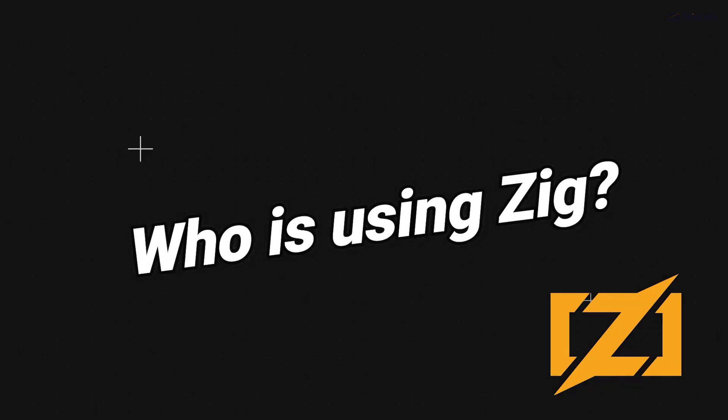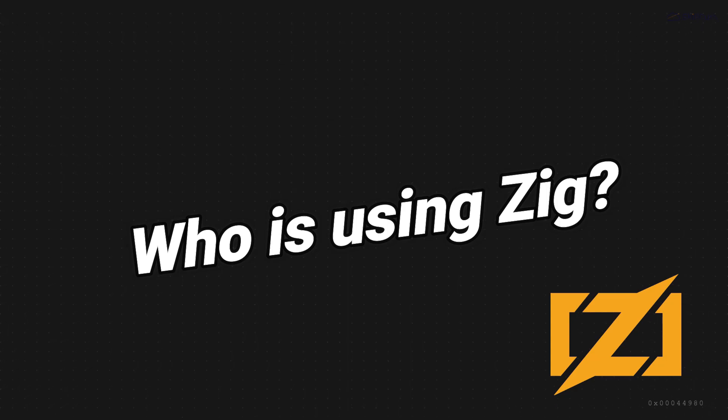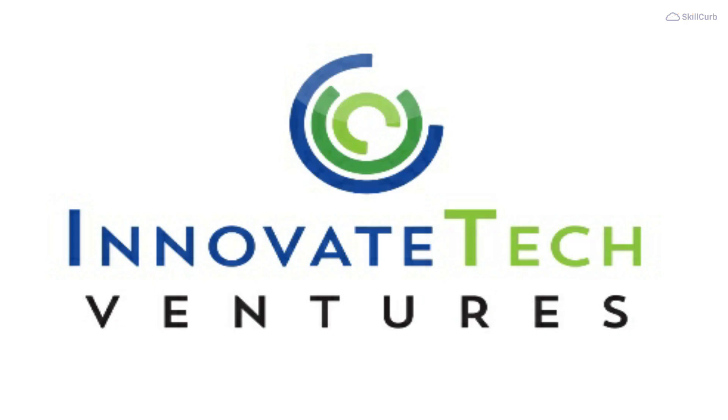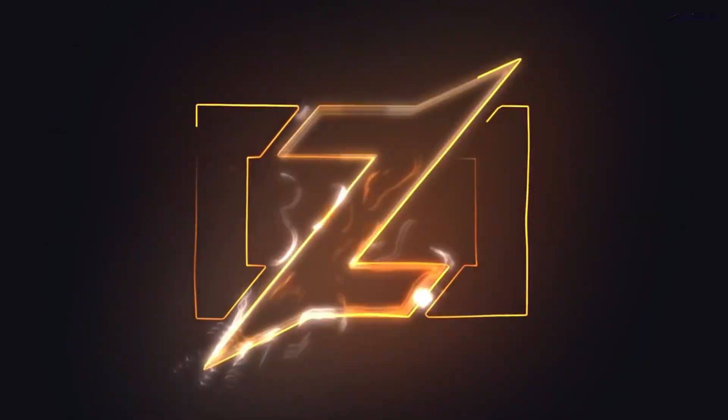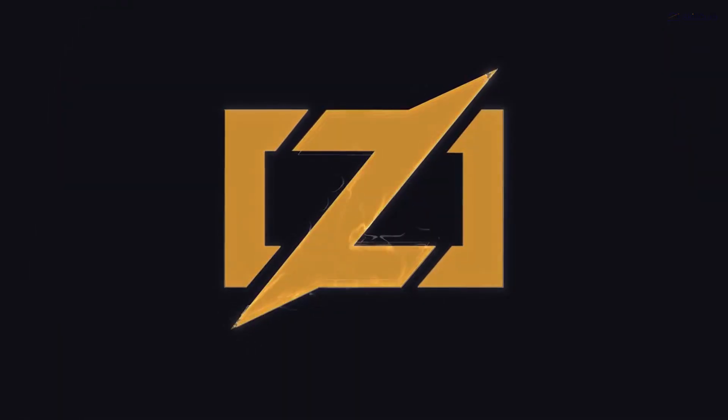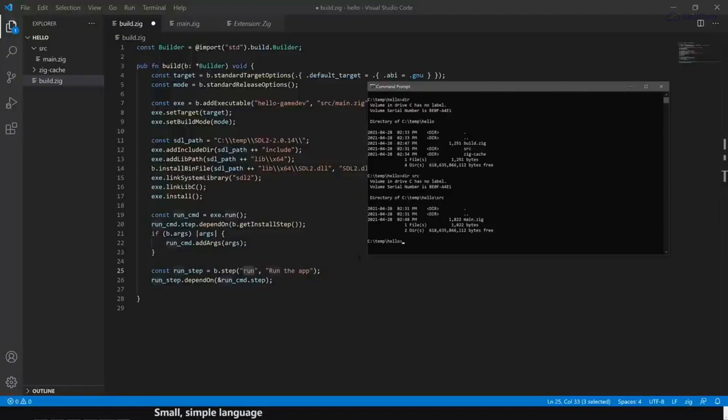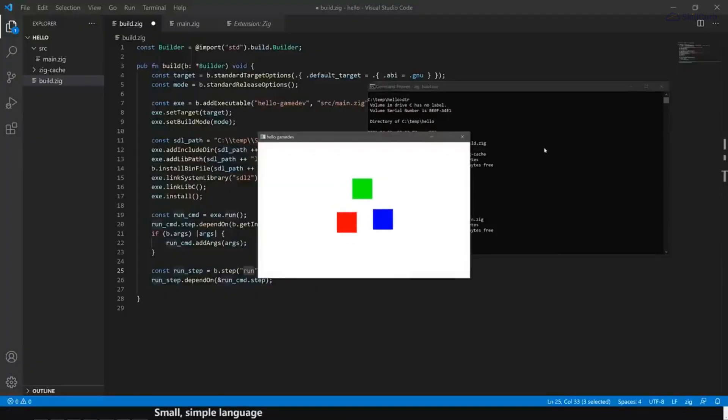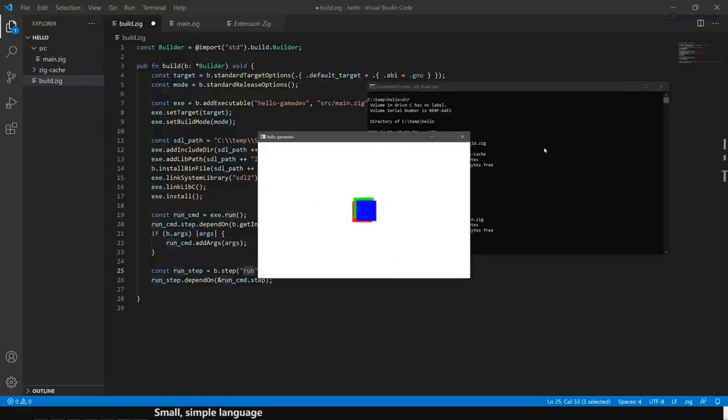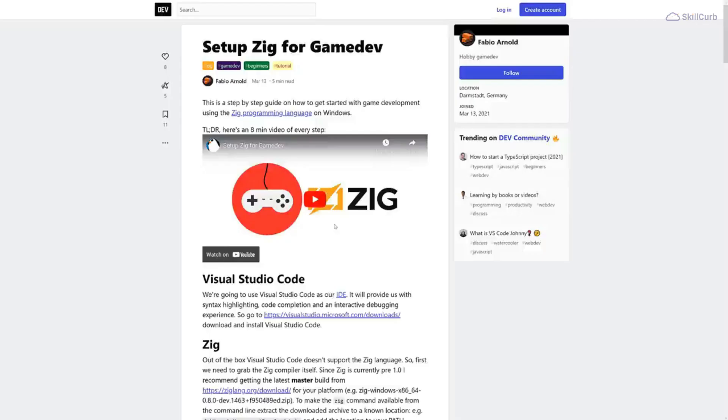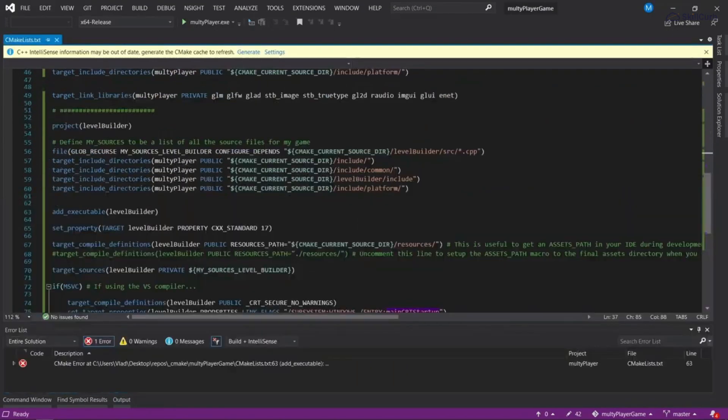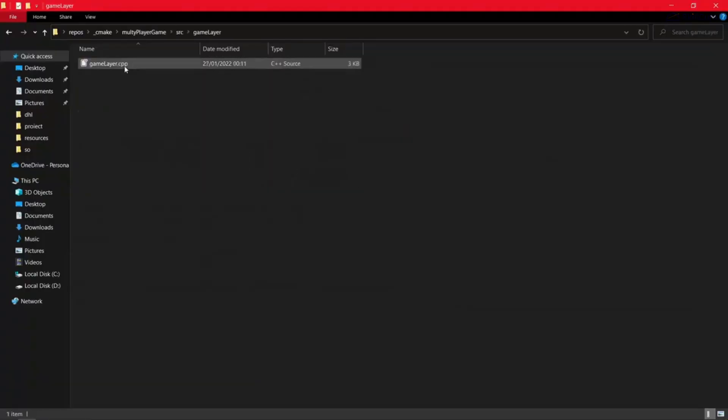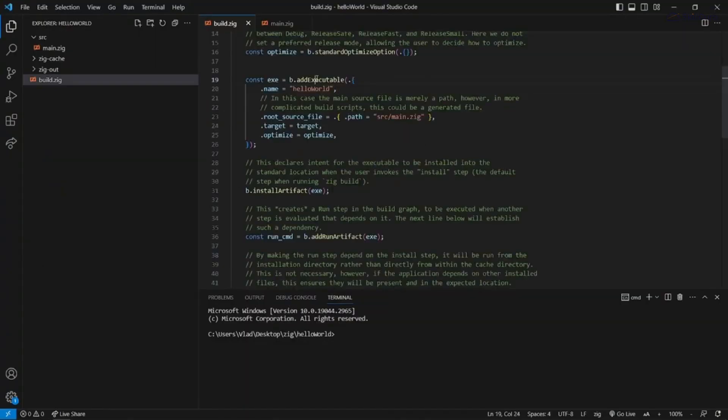It's always interesting to see who's adopting a new programming language. Zig has been gaining traction in various fields. Companies like Uber and innovative tech have started using Zig for performance-critical applications. Open source projects, including some in the fields of gaming and systems programming, have also embraced Zig for its reliability and efficiency.